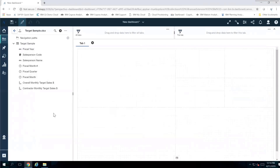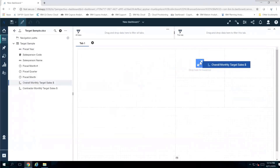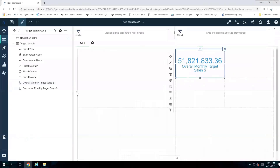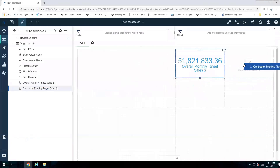I now have the ability to take one of my measures, like overall monthly, and bring it into the dashboard. I'm going to drag it where it says drag and drop here to maximize, so it takes up the entire space. I'm going to do the same exact thing for the monthly target at the contractor level.